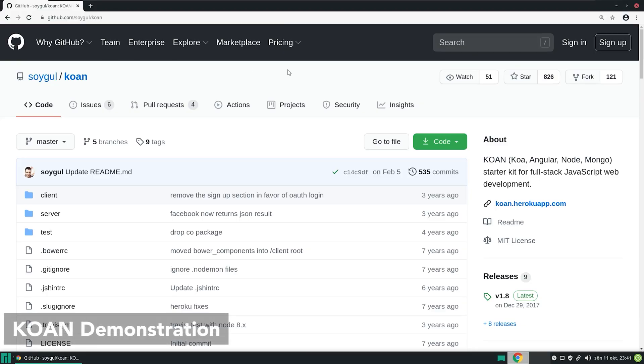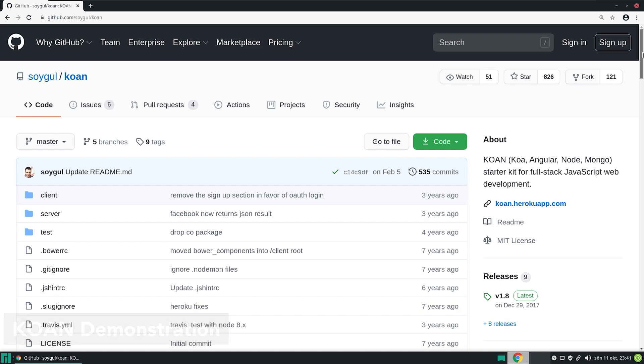KOAN demonstration. Let me demonstrate the project to you, and then we can investigate why it was successful. Let's start with KOAN's GitHub project page. It's an open-source project with the MIT license. It's a 7-year-old project, and I didn't update it in the last 5 years, so it has been losing stars since then.